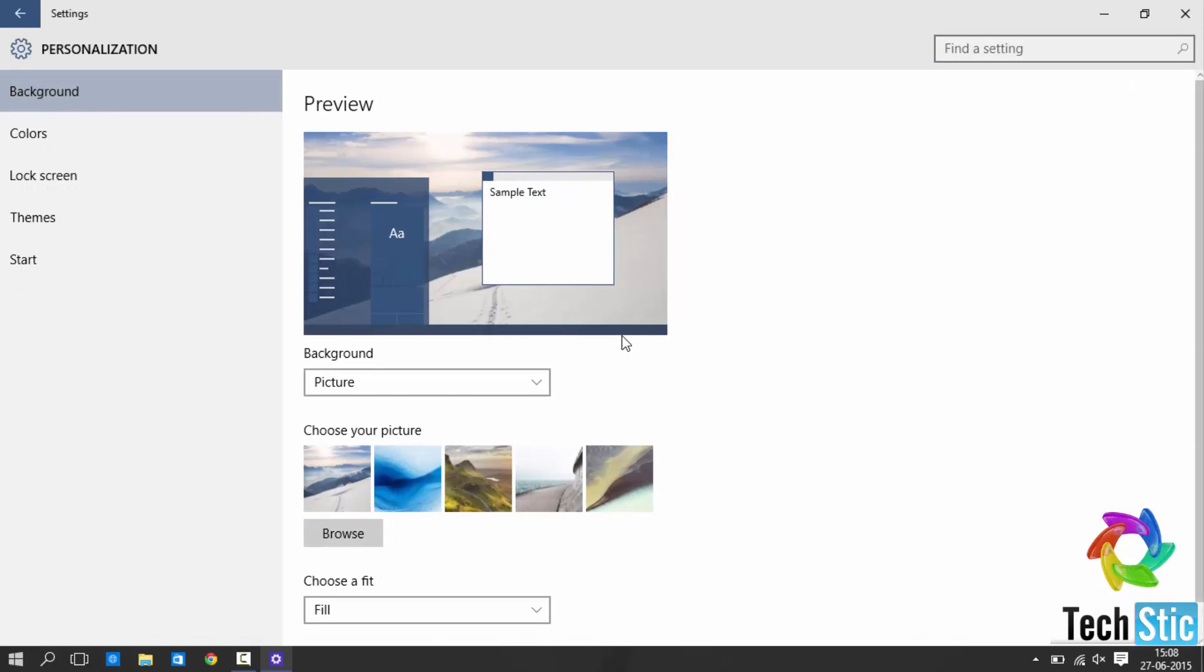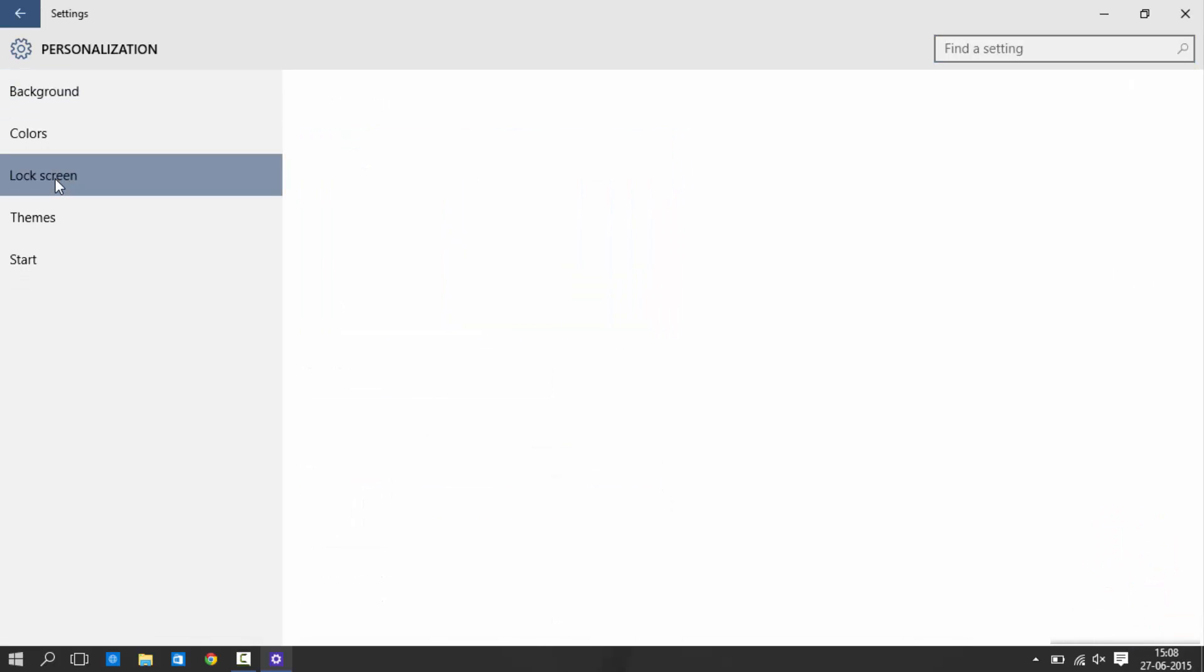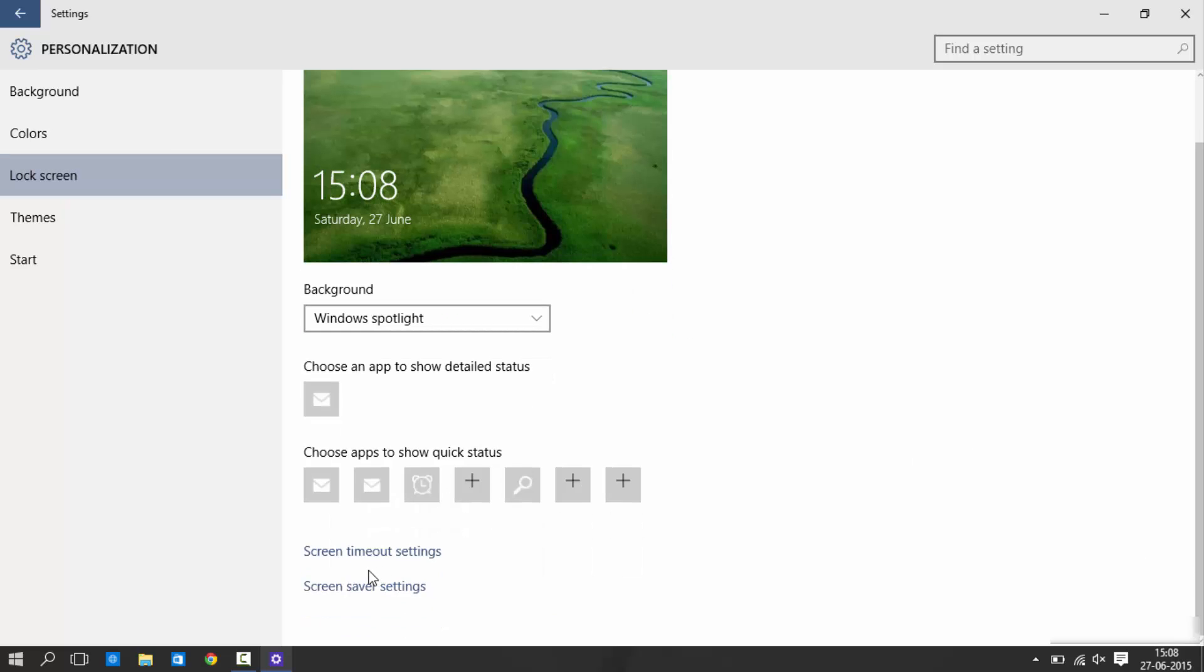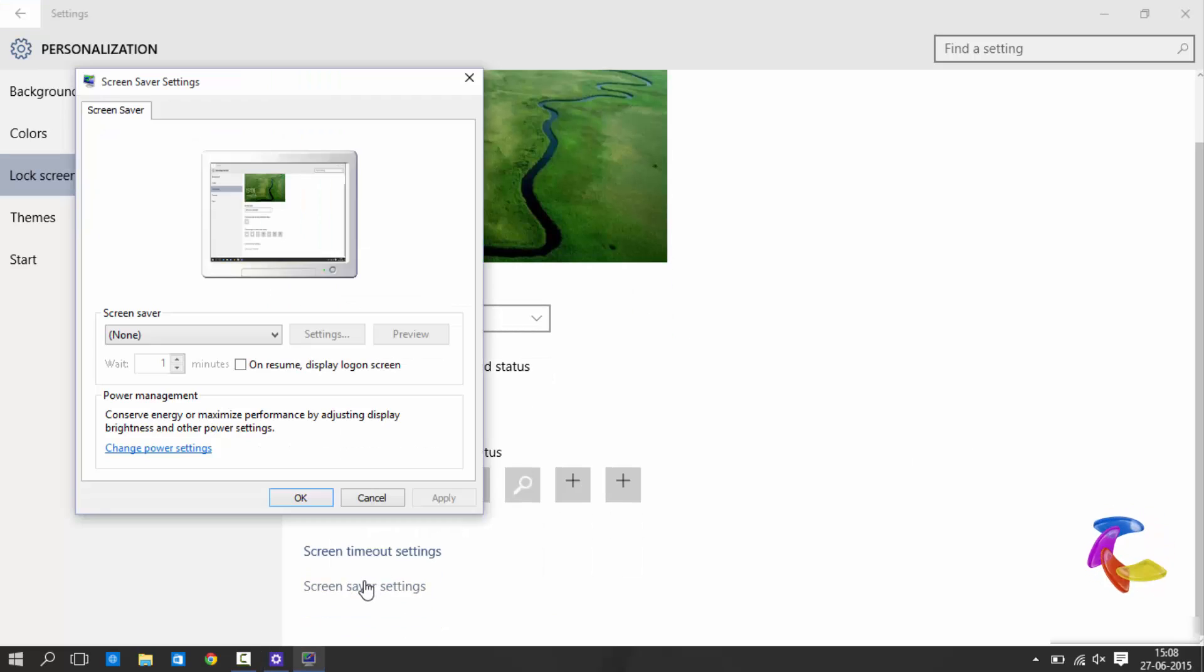Then select lock screen tab and click on screen saver settings.